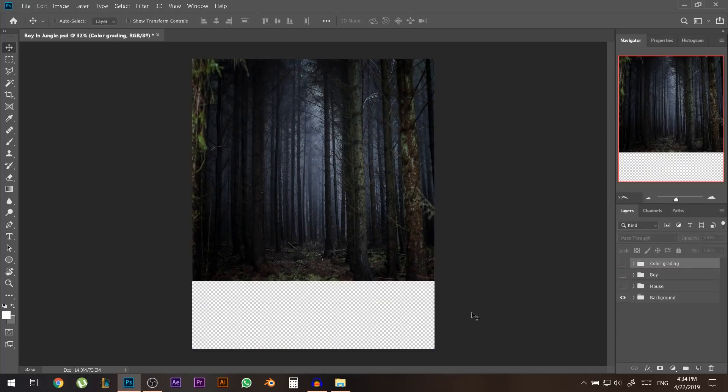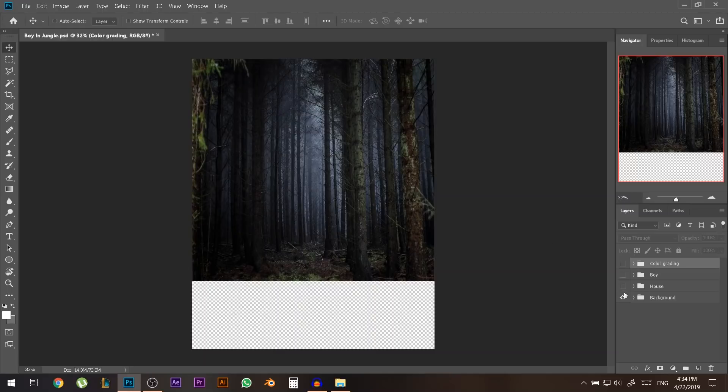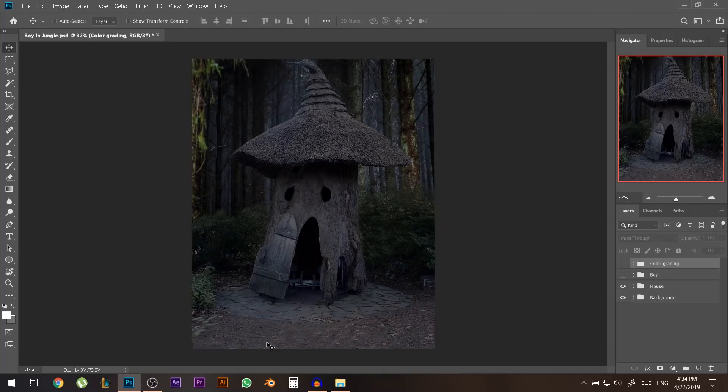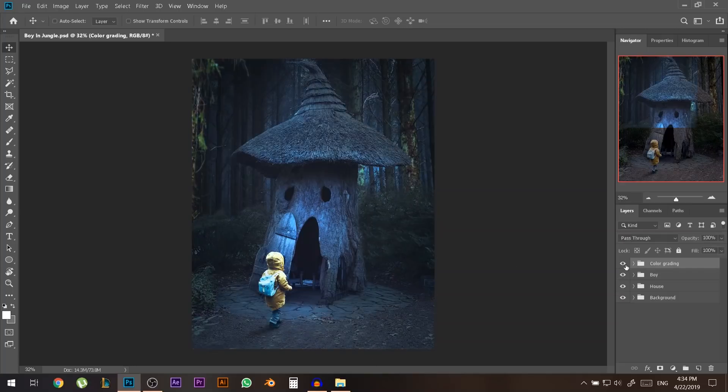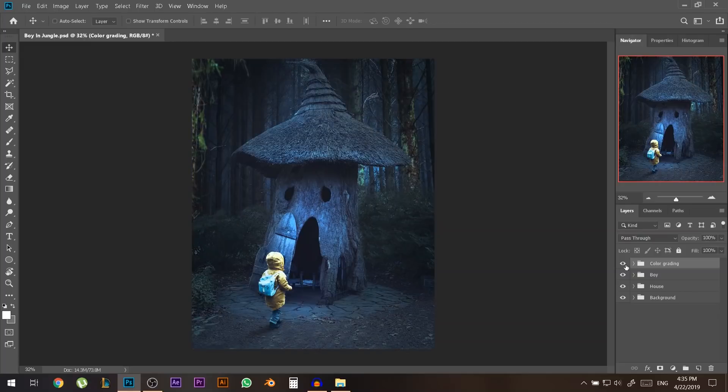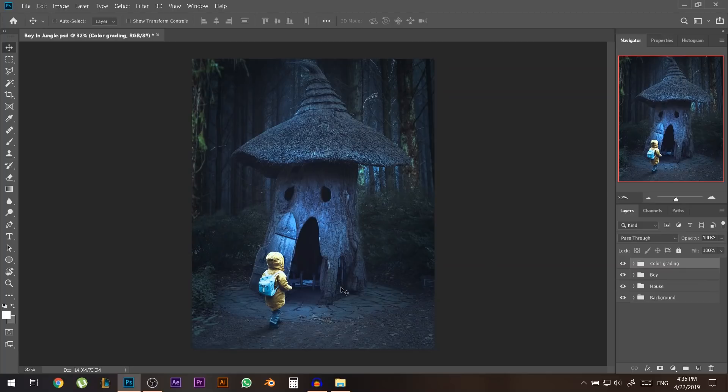As you can see this image consists of the forest the furthest thing at the back then we have the house and combined with the bushes behind it and the floor. Then we have the boy and the color grading. The best thing in transforming things into 3D which makes it so easy when you have things separated onto different layers.